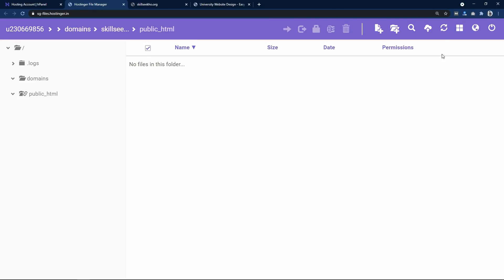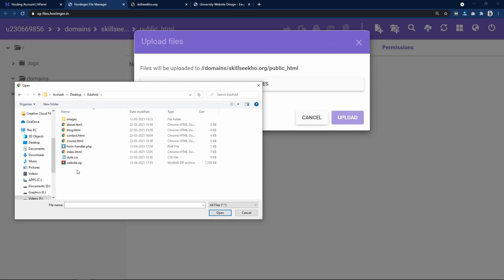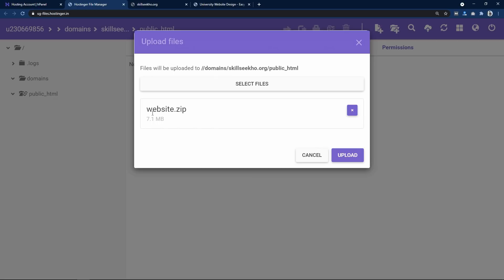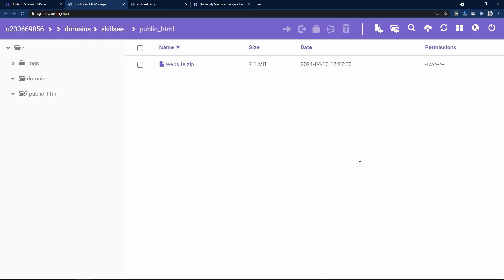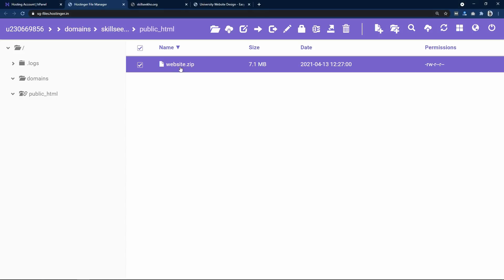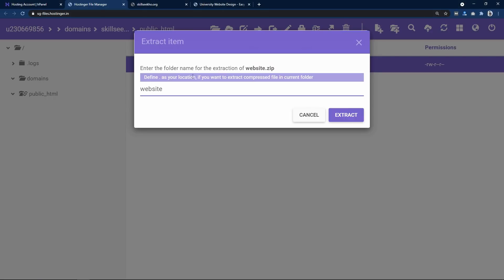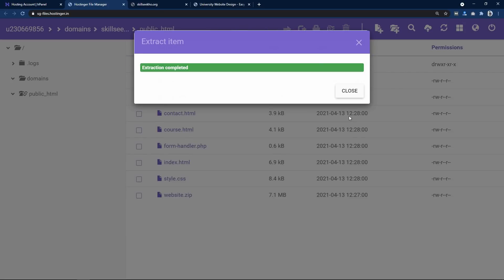Now you can see the upload icon. Click on the upload icon, select the file website.zip, then click Open and Upload. Once uploaded, right-click on the ZIP file and click Extract. In the field, delete the existing text and write a dot, because we want to extract to the same directory. Click Extract, then close the popup.